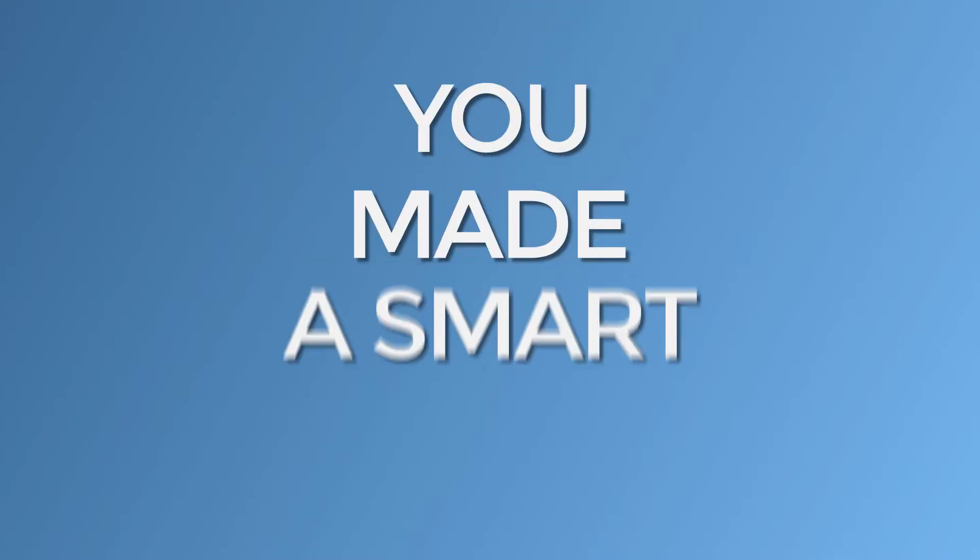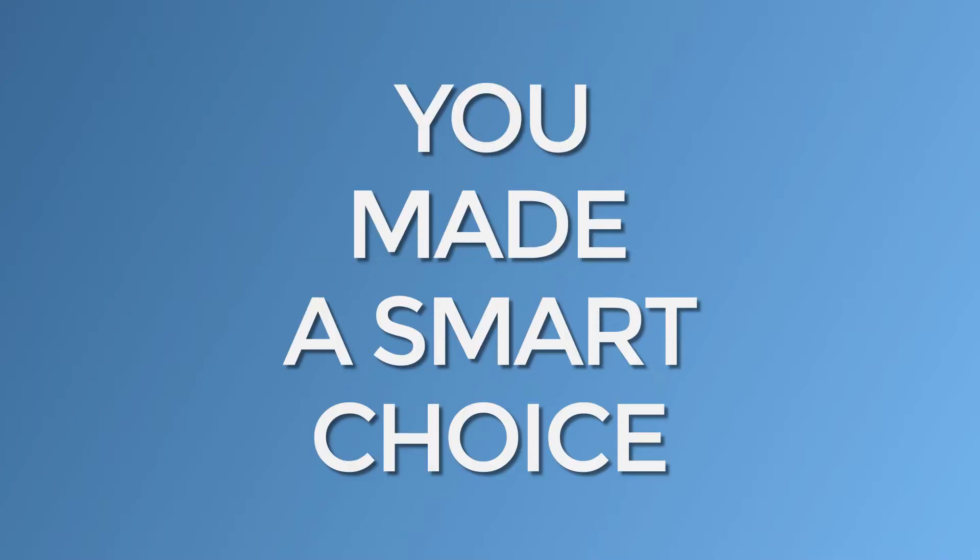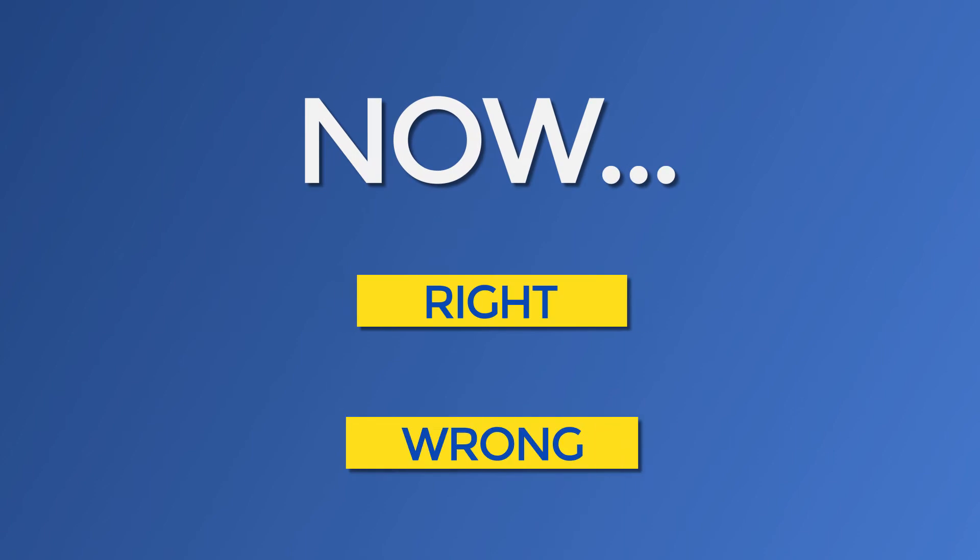So you've already made the smart choice to go with WordPress for your website. Now, you're on to making the next important decision for your site.